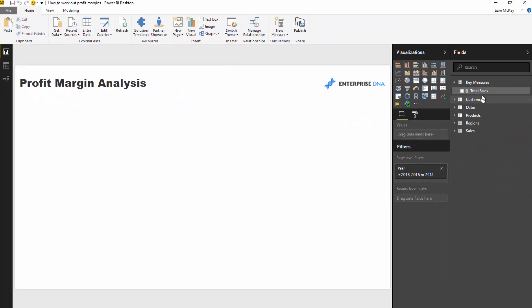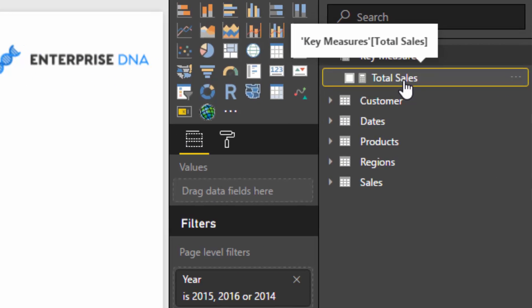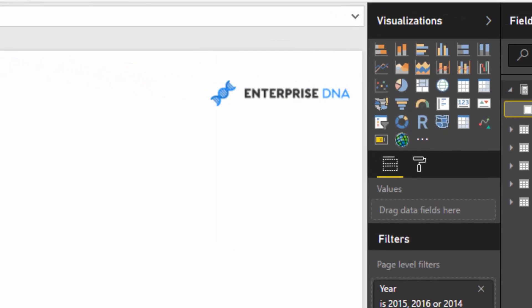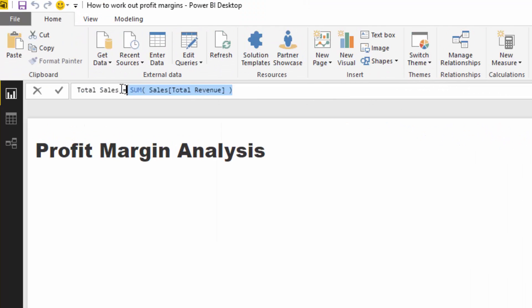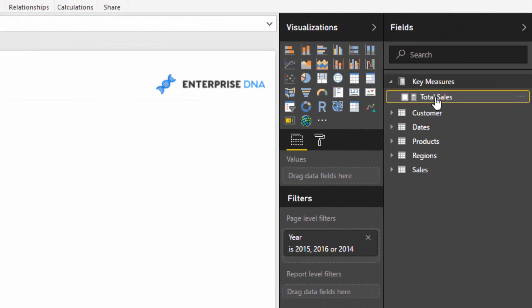First, we need to create our first measure, which is just going to be total sales. In this case, we're going to do a sum of the total revenue column.